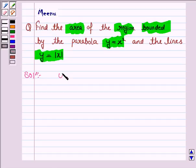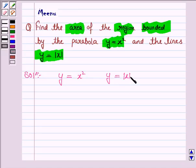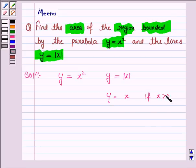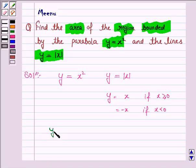The given parabola is y is equal to x squared and the lines are y is equal to mod x. We know that the mod function is written as: mod x is equal to x if x is greater than 0, and minus x if x is less than 0. So we have to find the area of the region bounded by the parabola y equals x squared, the line y equals x, and the line y equals minus x.